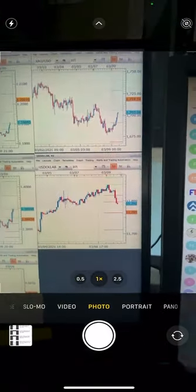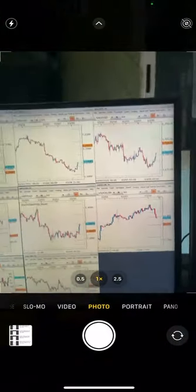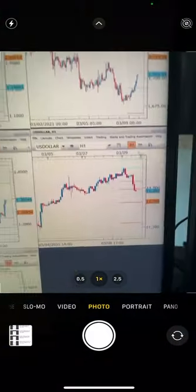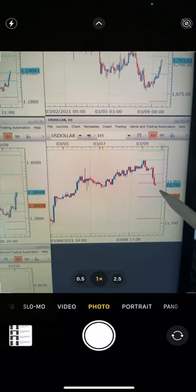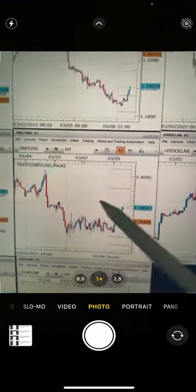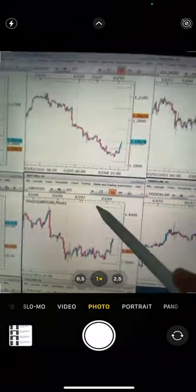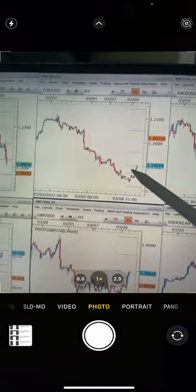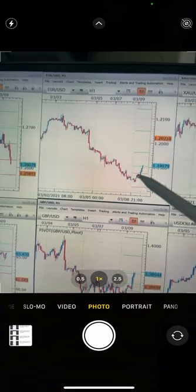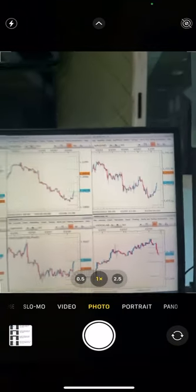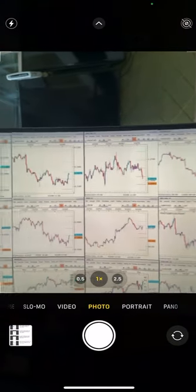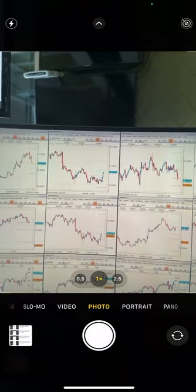This is a dollar chart and it's moving down. At the same time, GBP and Euro are moving up. We are tracking all the movements at the same time, all the markets.